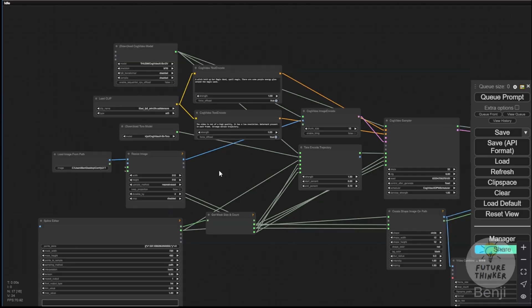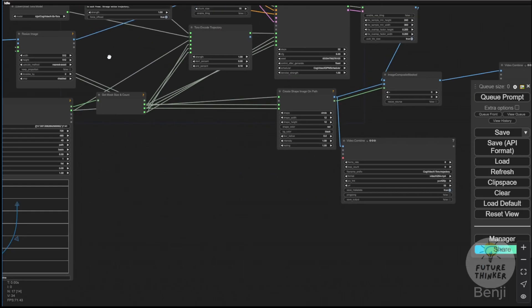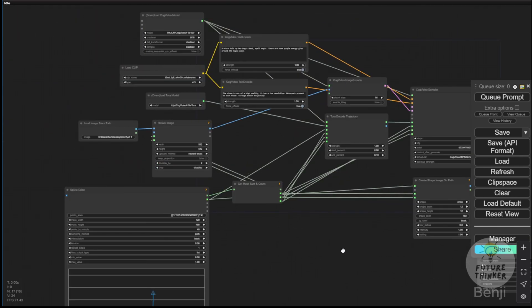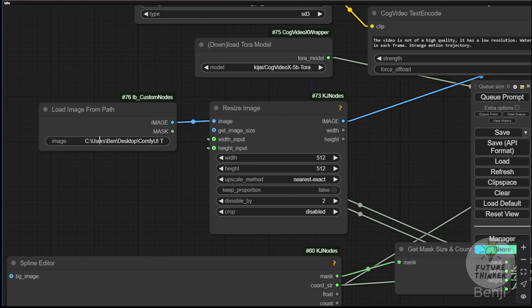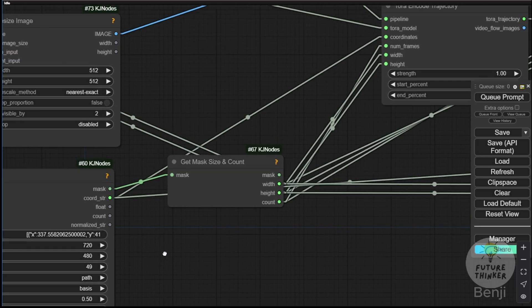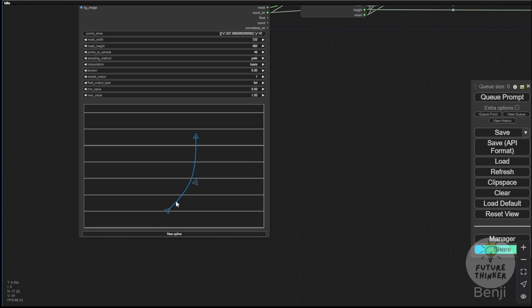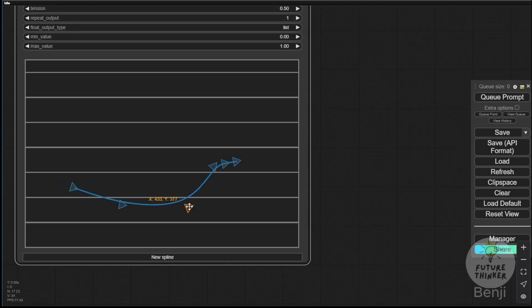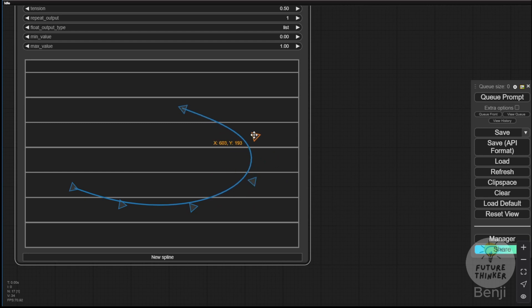Here, as I mentioned, we can use image-to-video, where we load an image into the workflow and resize it to match the resolution for CogVideoX. Once that's done, we can create a path using the spline editor and add more points. By pressing control on your keyboard and right-clicking, you can add more directional points along the arrows. As you can see here, I created another new path for the movement.